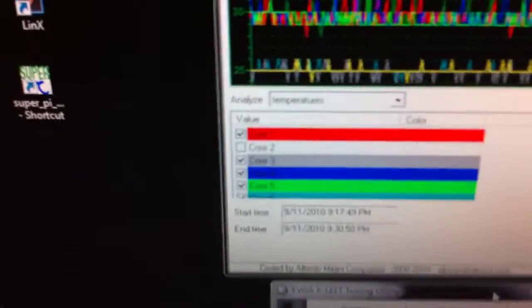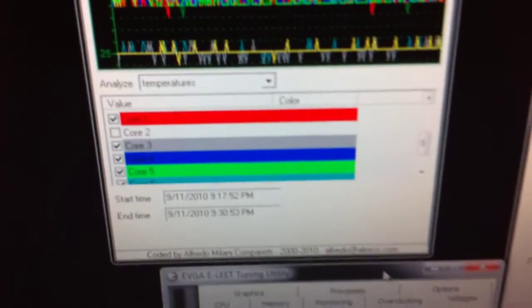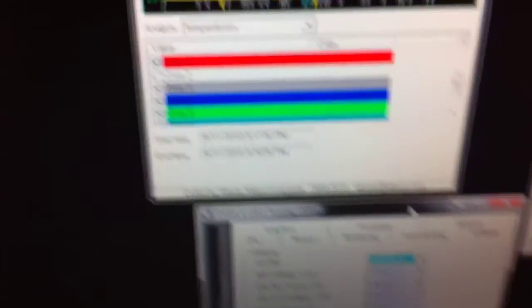We have all 8 cores running. We're also going to be running Speed Fan. That's part of the procedure. So what I'm going to do guys, I'm going to go ahead and install it and I'll get back with you.